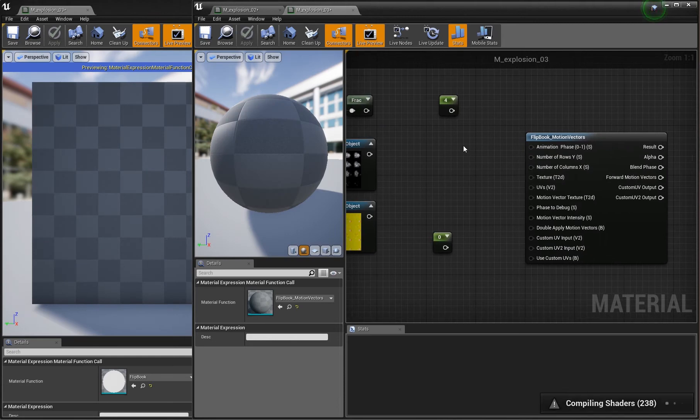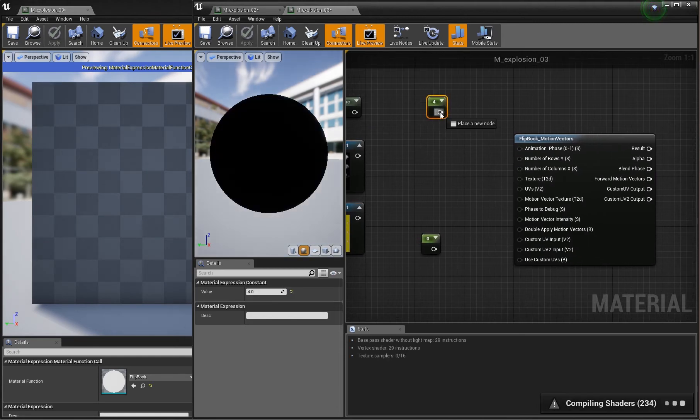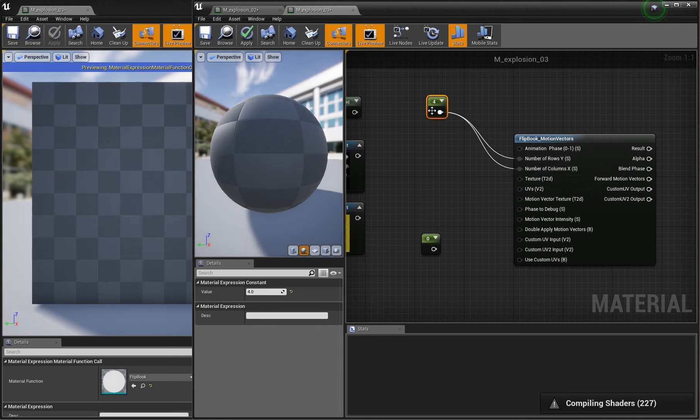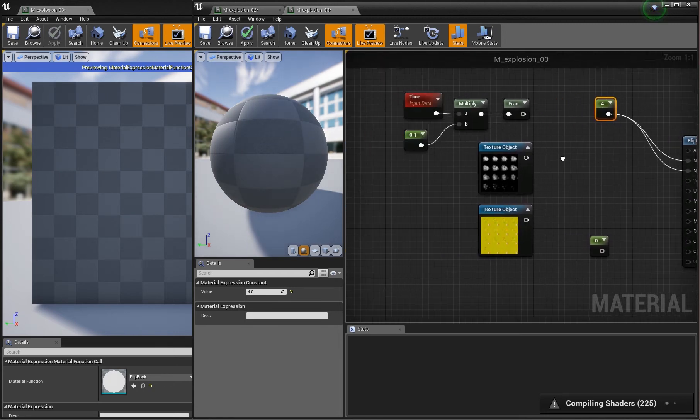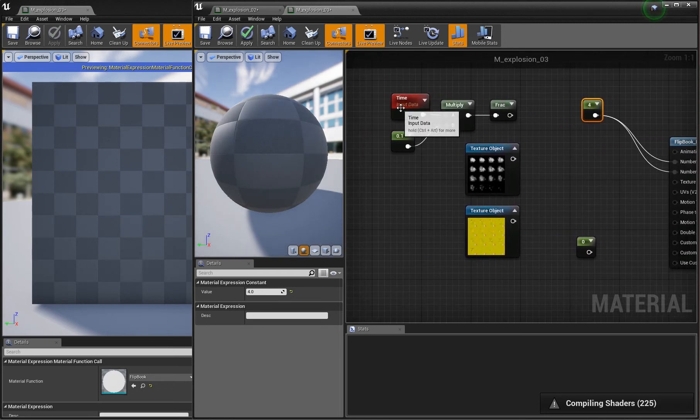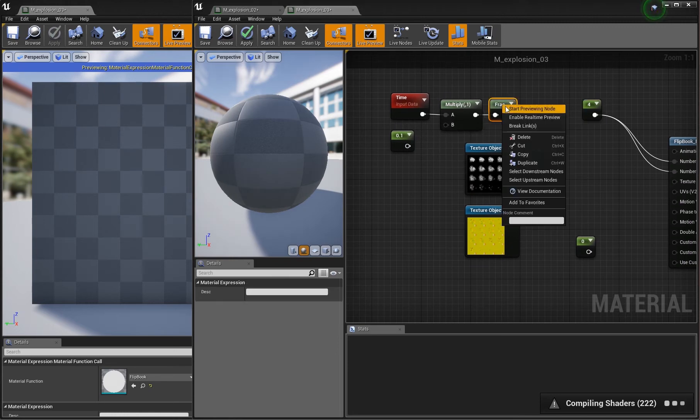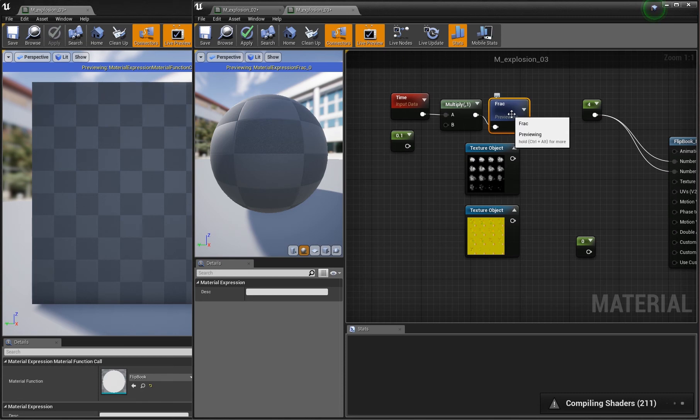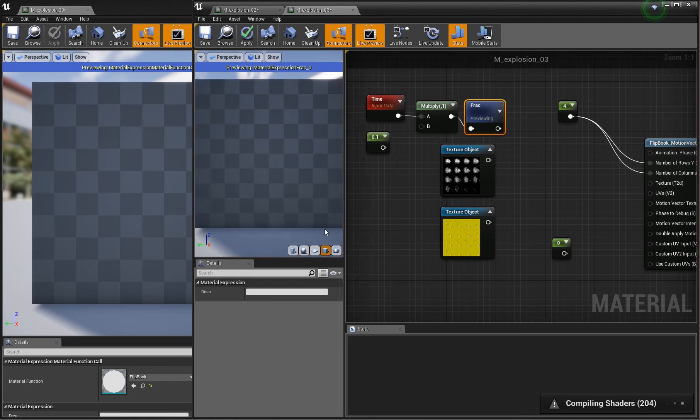Then you create several things: a little constant which indicates the number of rows and columns of your texture. In my case, it's four by four. This little thing here, time and multiply, basically just gives you a value raising from black to white, then black to white again repeatedly. The multiply makes it a little bit slower.